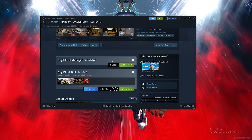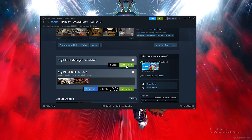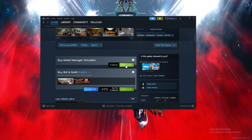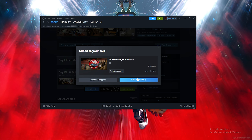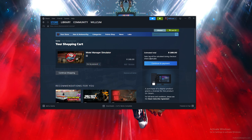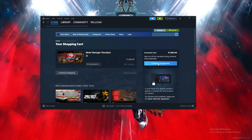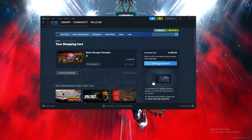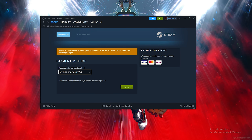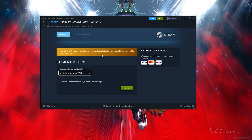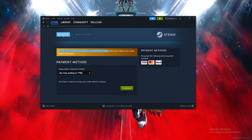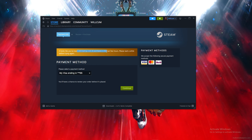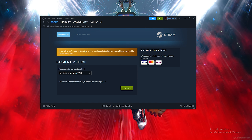Scroll down and click on 'Add to Cart', then click on 'View My Cart', then click on 'Continue to Payment'. Now comes the easiest part — just wait for it to load up.